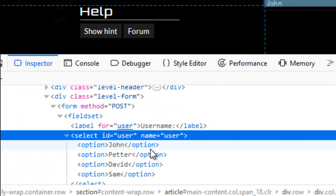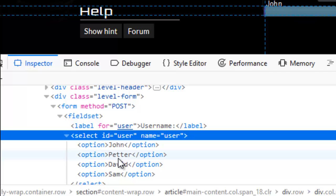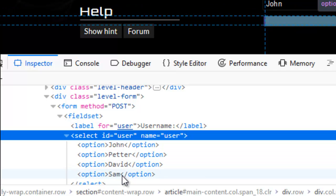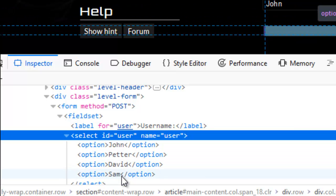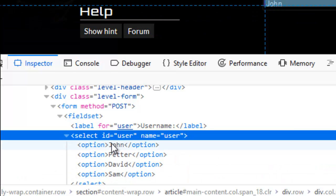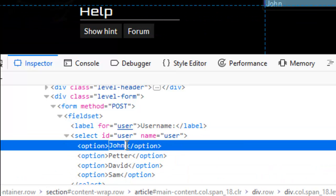Come down to here and open them up, and you've got John, Peter, David and Sam. Double click on John.